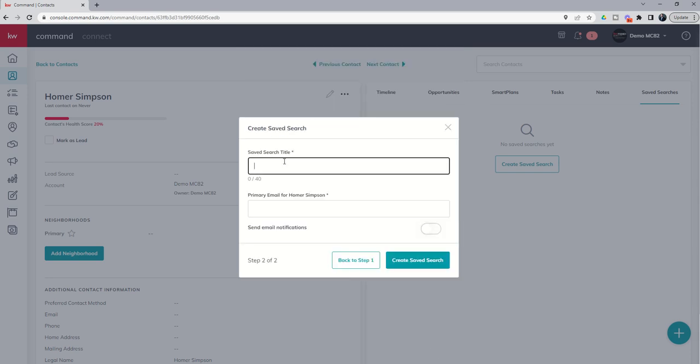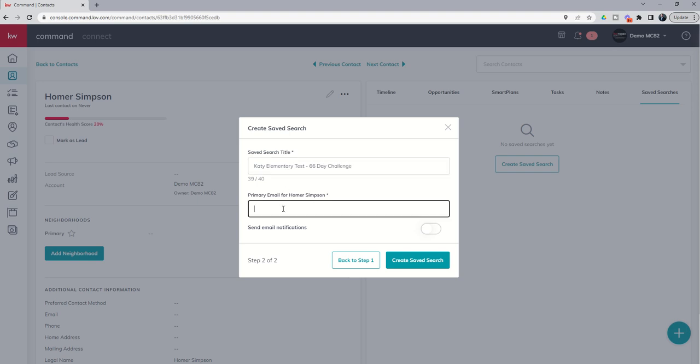We can save the search title. So, this might be Katy Elementary Test. Spell Elementary wrong. There we go. 66-day challenge. And then we've got the email, right?